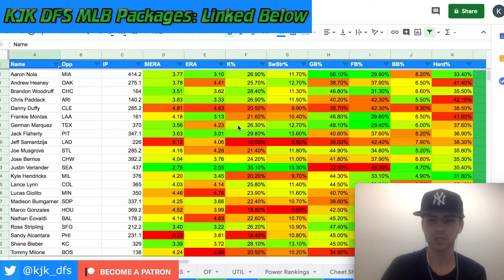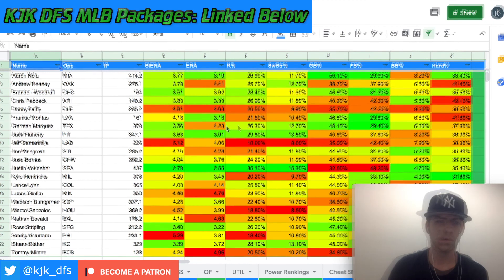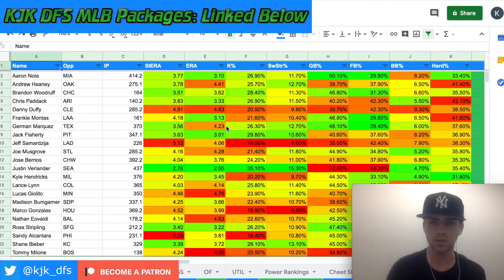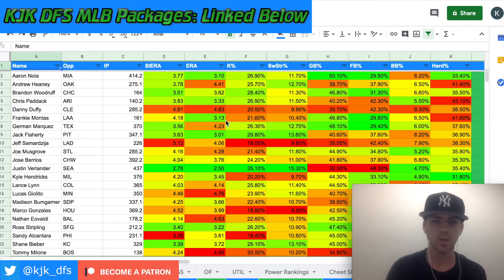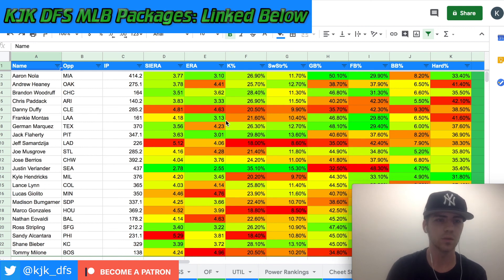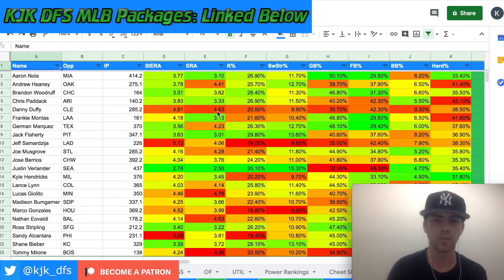We have an 11-game slate today with both FanDuel and DraftKings offering some pretty big prize pools, so we're going to break these games down. Behind me you'll see my stat sheet — something I've been working on that I'm going to use for all my statistics during the upcoming season.